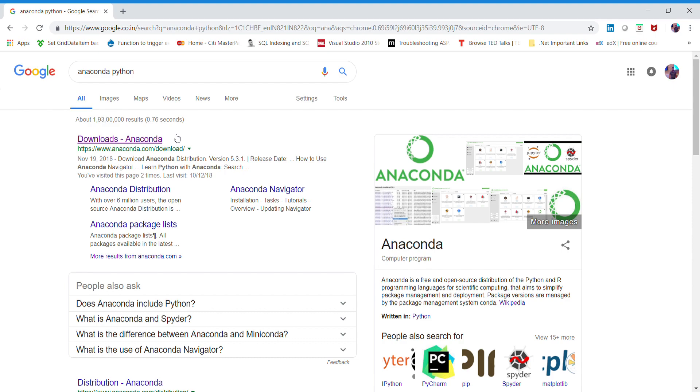As we all know, data is everywhere and data science and machine learning is taking over the world these days. A quick intro about me: I'm currently working as a senior .NET consultant in CGI Group, working out of Chennai, India. I'm very passionate about data science and machine learning and trying hard to find opportunities to switch to data science and machine learning, which is a great thing for me and my career.